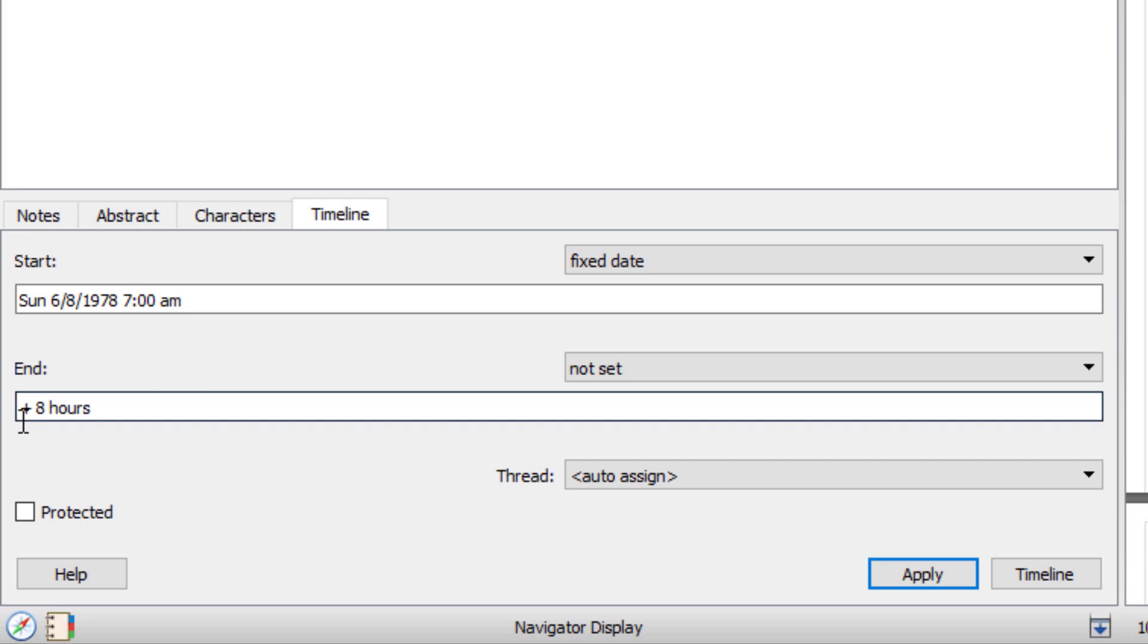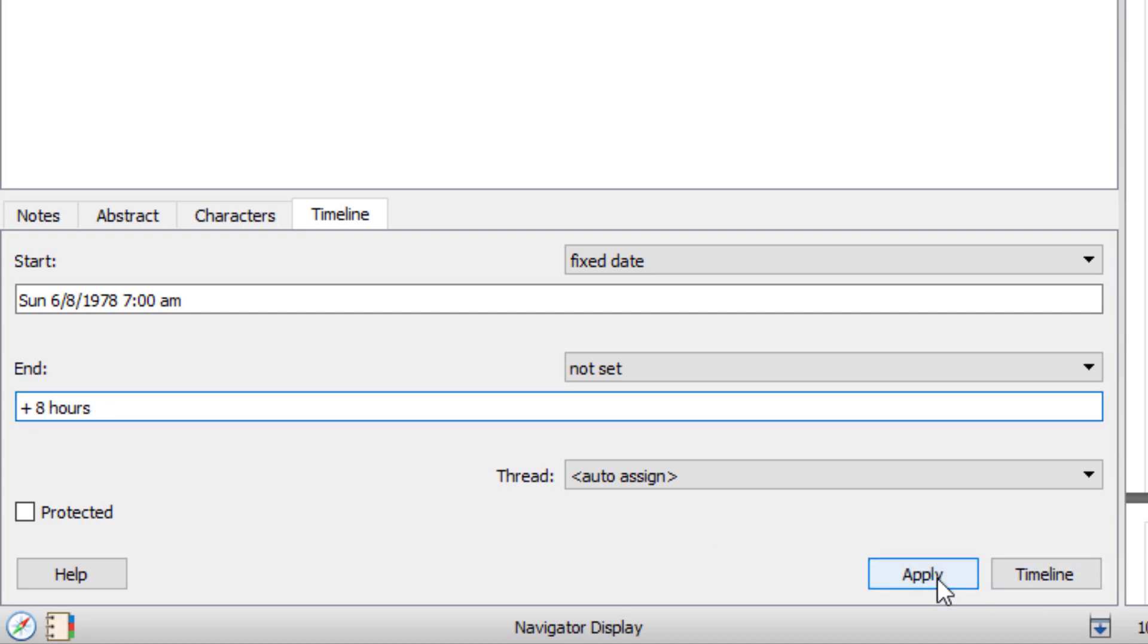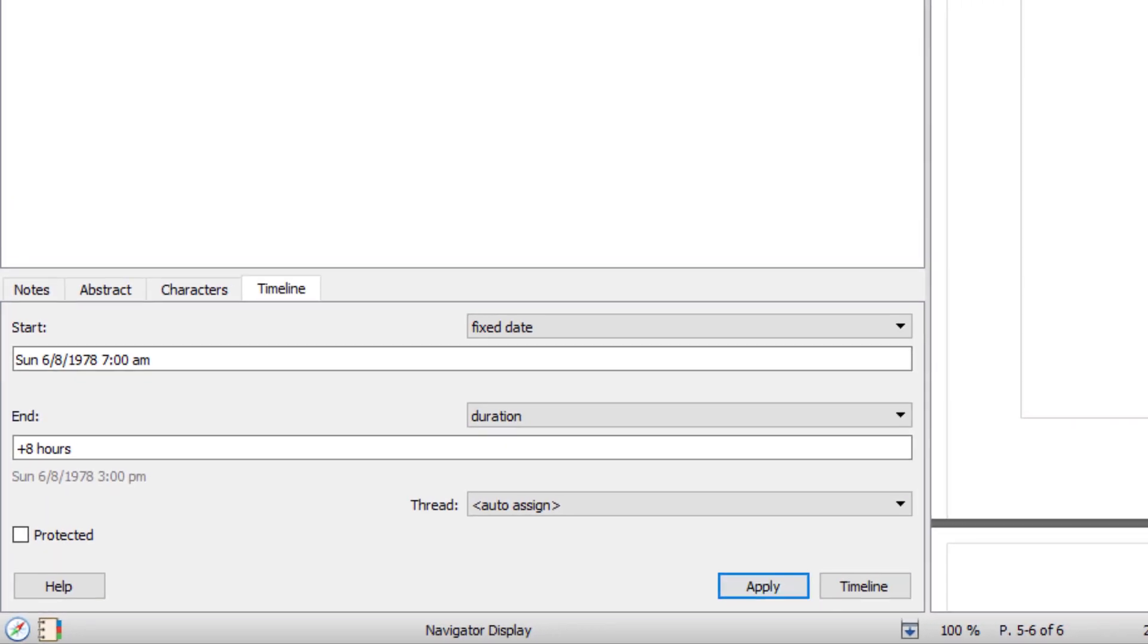So by pressing the plus sign I can go 8 hours. And that means that it will start at 7 a.m. plus 8 hours. And I'll apply.